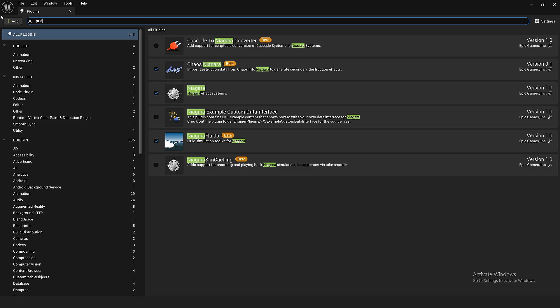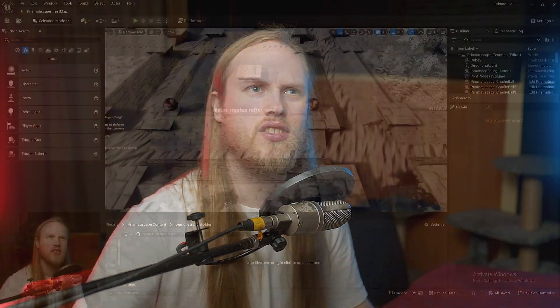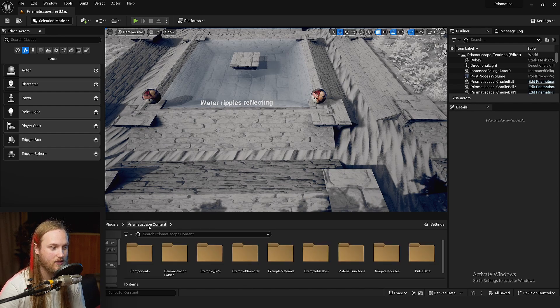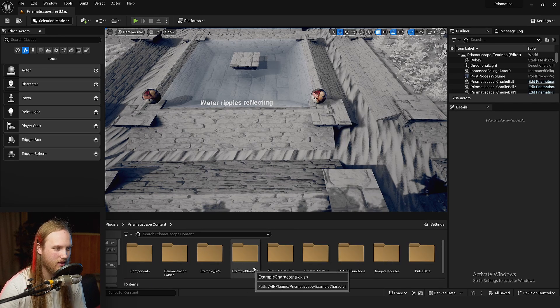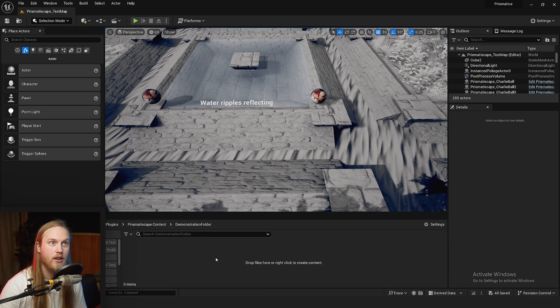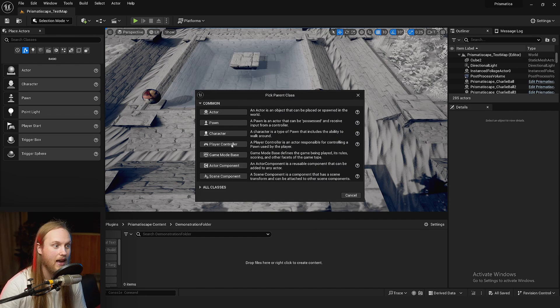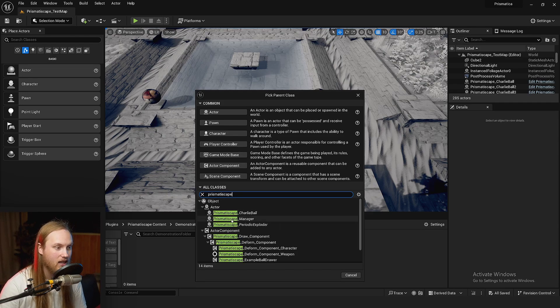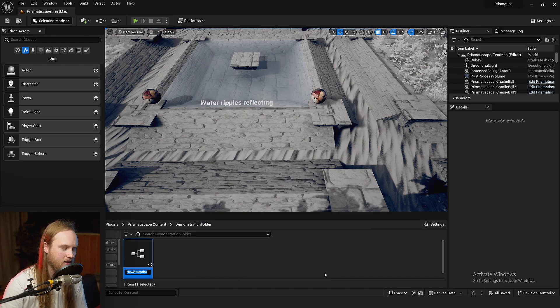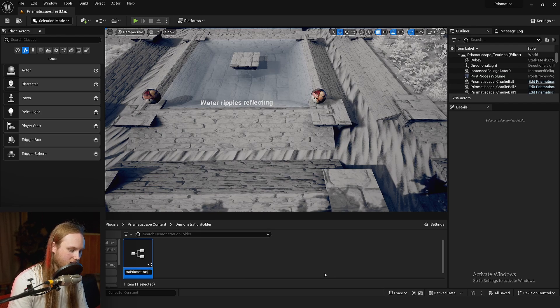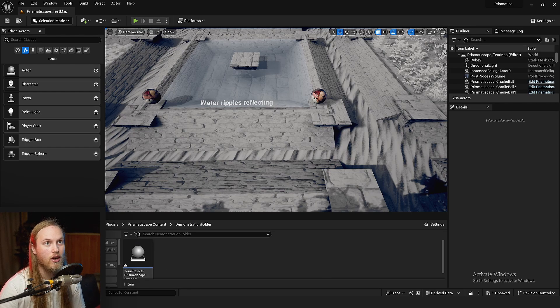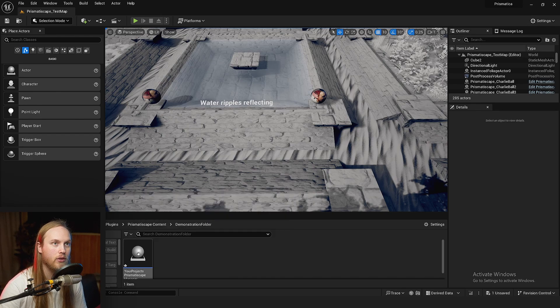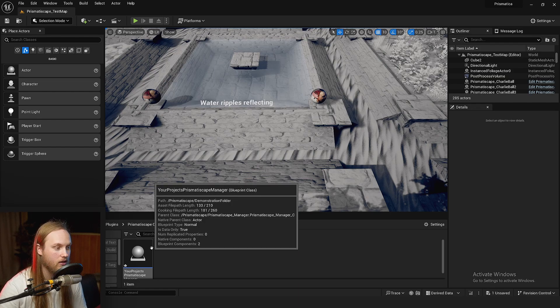And then, you should be able to just tick Prismatiscape. It's good to go. So, let's just jump straight into it. We have our blank folder right here. This one's actually nested in the plugin folder, but just pretend that it's your folder. First thing we're gonna do, we are gonna right-click. We are gonna go New Blueprint class and we are going to click all classes and we're gonna look for the Prismatiscape manager. Right there. We're gonna hit select. We're gonna call this your projects Prismatiscape manager. So, the reason we're creating a child actor of that class is so you can put all of your own settings on it.